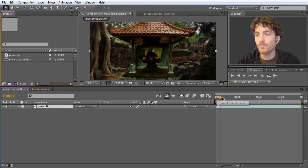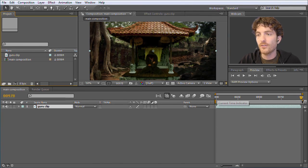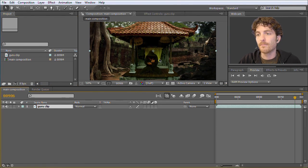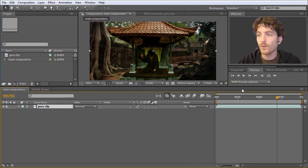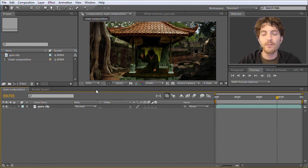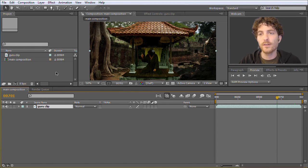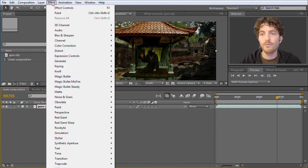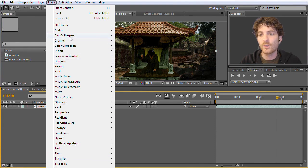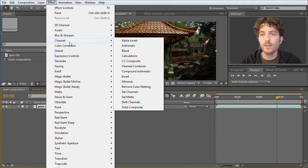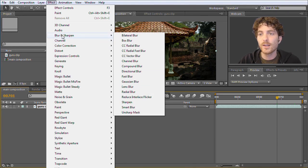If we take a look at this composition we can see our Guru Clip, and the only thing missing is the lightning. For this lightning we are going to apply an effect. Effects are things applied in After Effects to your clips that modify them. You can access effects by going to the Effects menu, where you can see a variety of different kinds. I won't start with the lightning effect but choose something simpler to explain the general concept — for example, blur and sharpen effects.